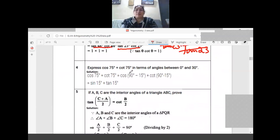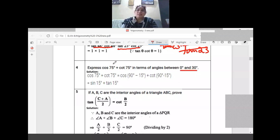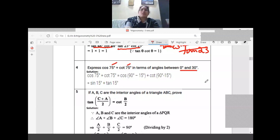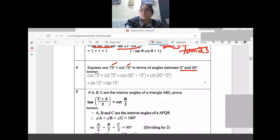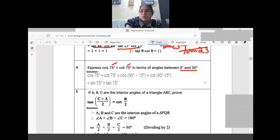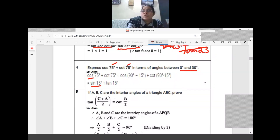Express cos 75 and cot 75 in terms of angles between 0 to 30 degrees. The 75-degree angle should be brought into the range 0 to 30. Cos 75: consider 90 minus 75 equals 15. So cos 75 can be changed to sin 15.